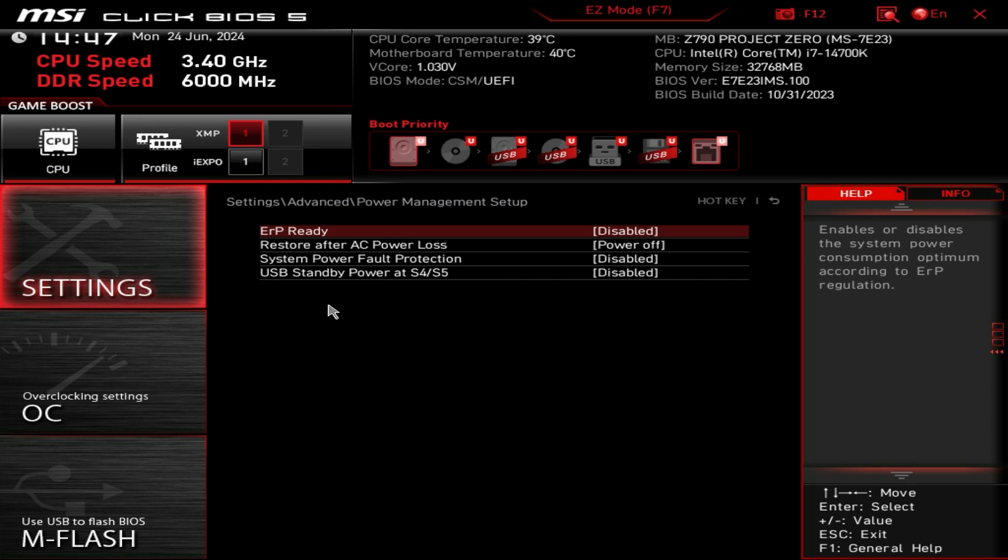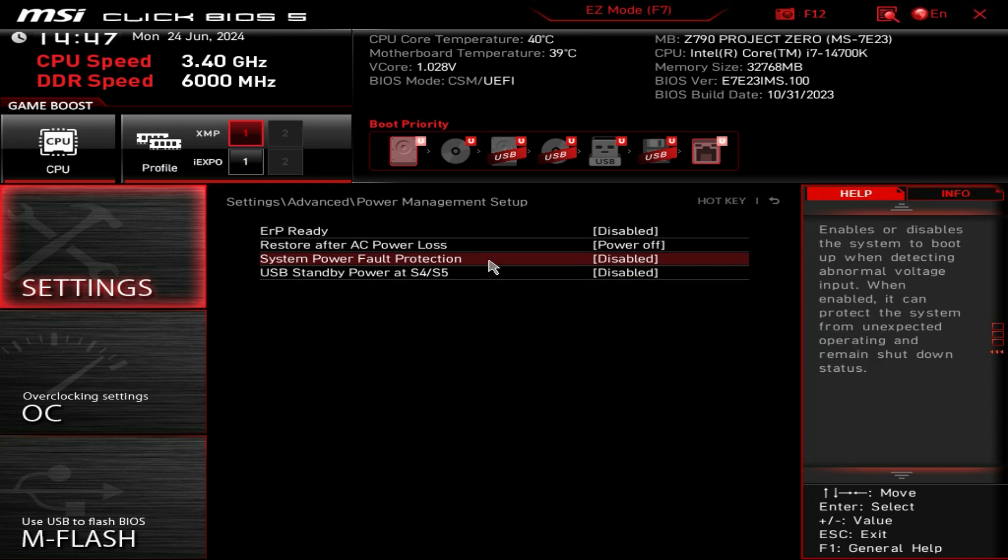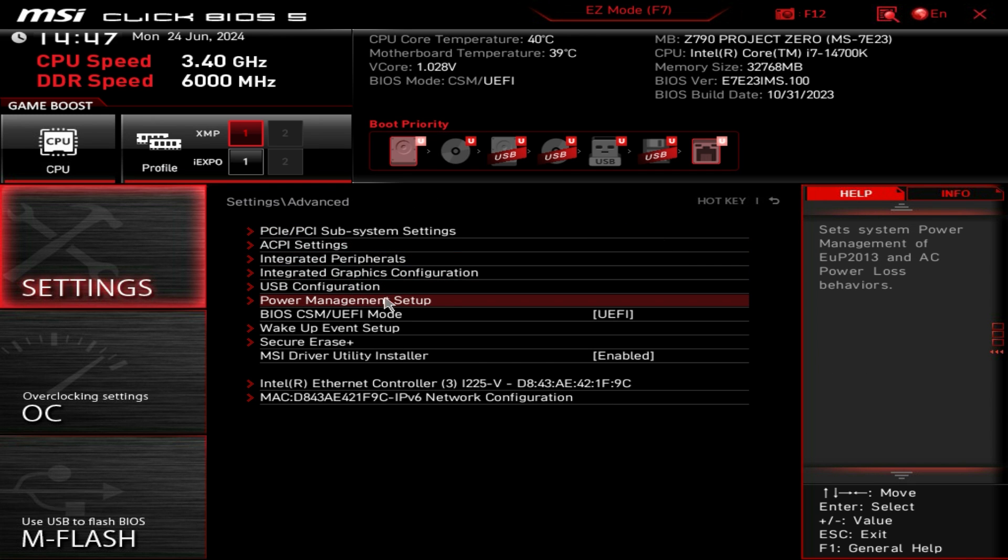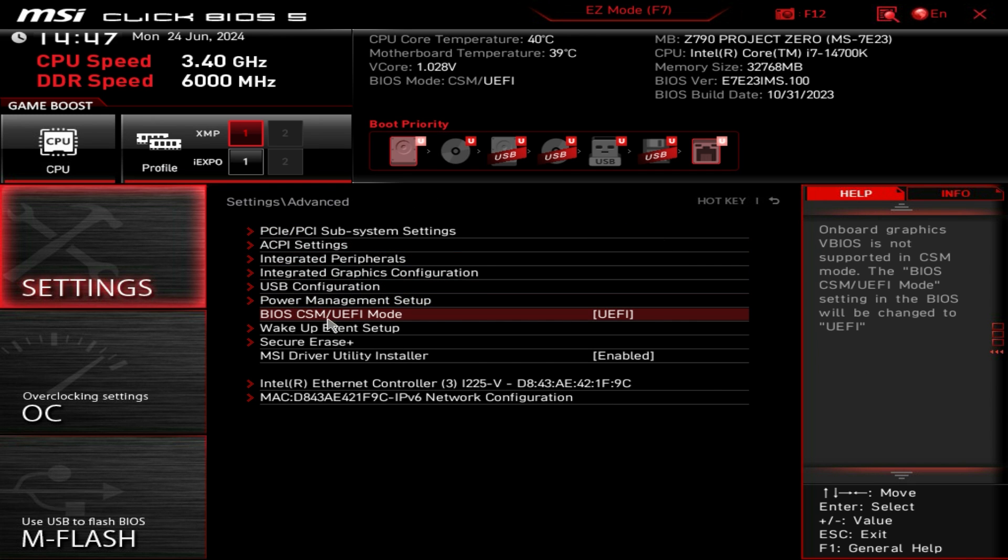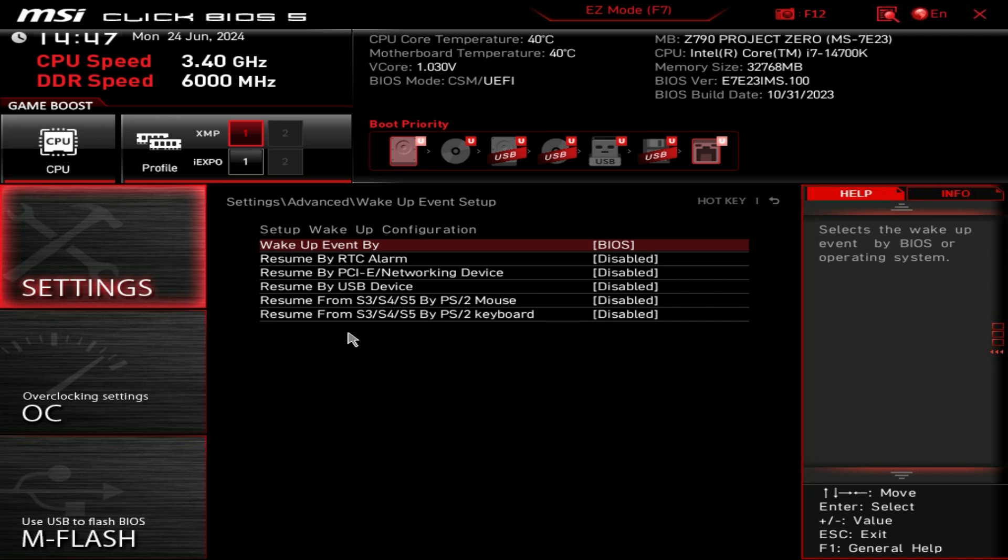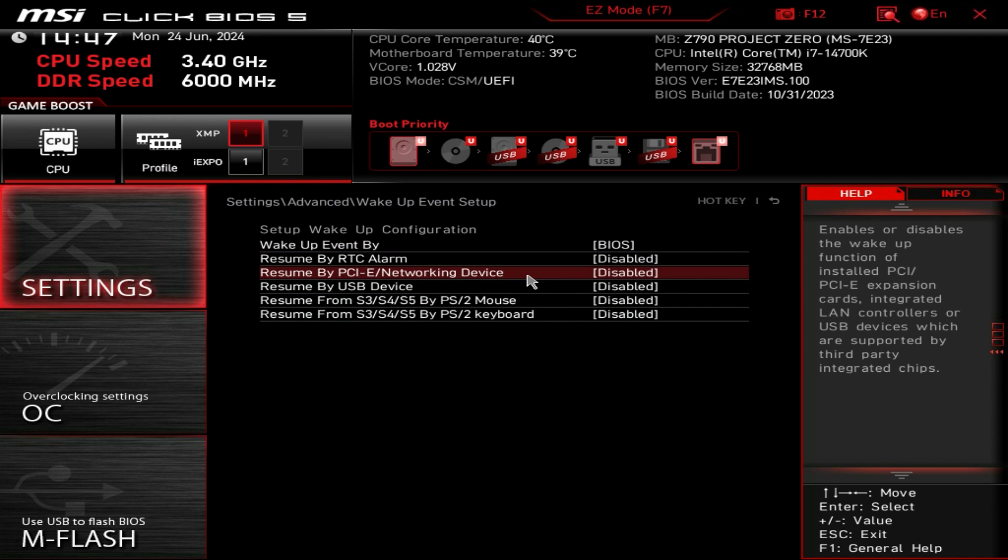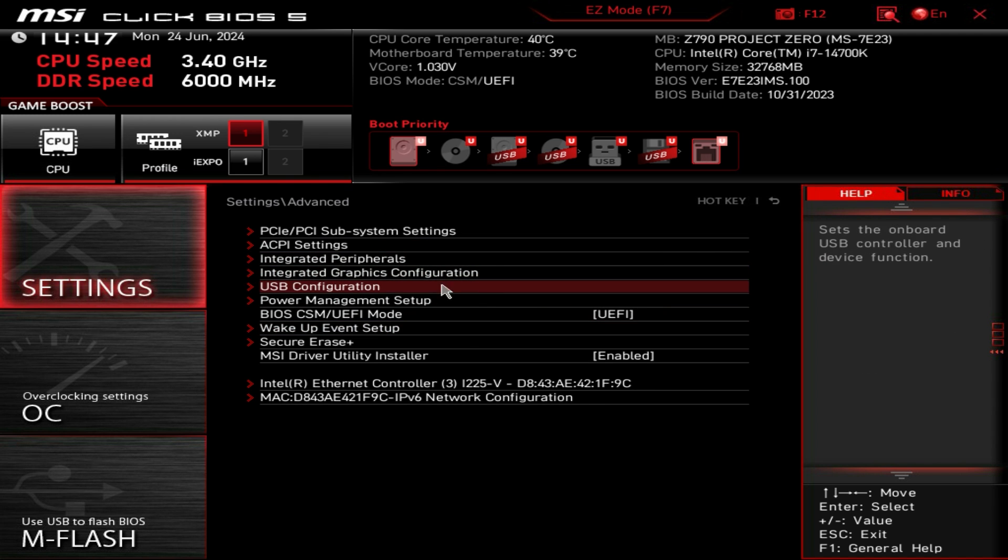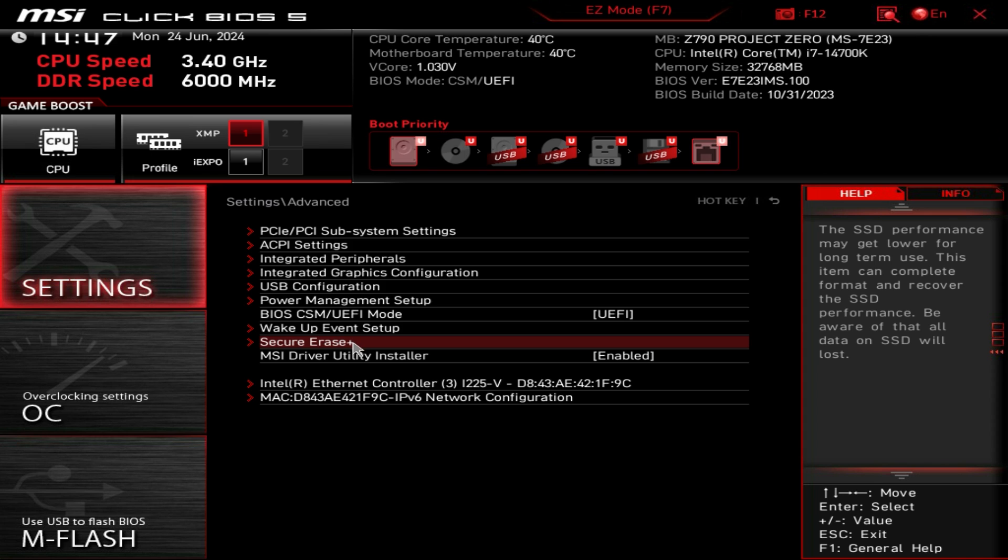We also have power management setup. We have the different BIOS mode whether it's CSM or UEFI, you should always be in UEFI. Wake on event setup, if you want to set up a wake on event you can do it right here, and secure erase.